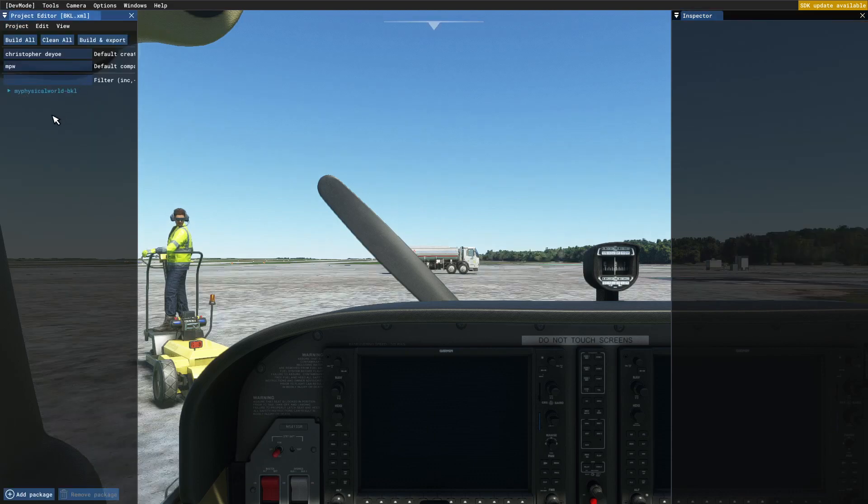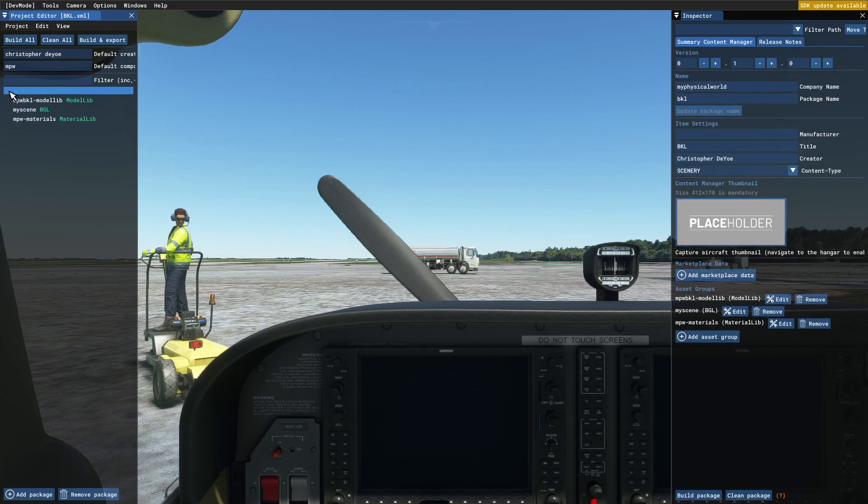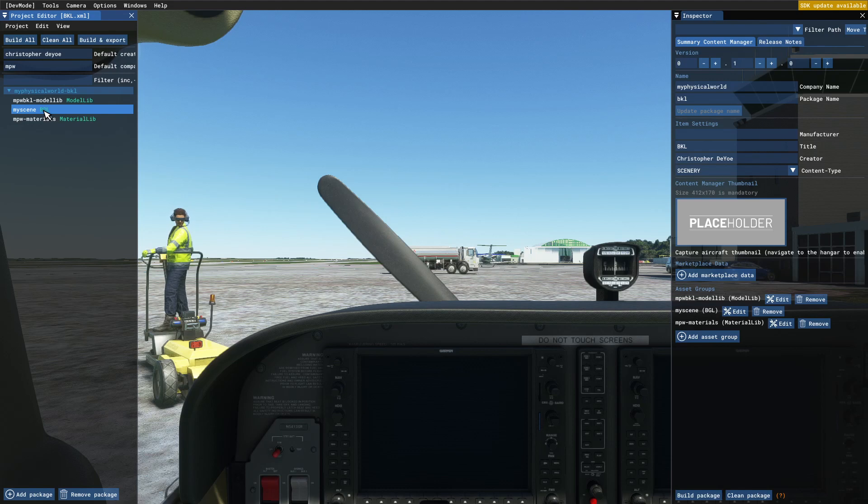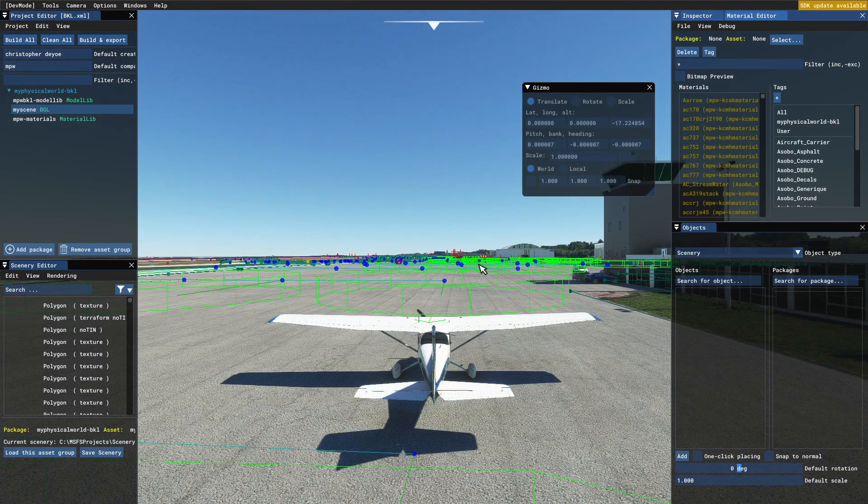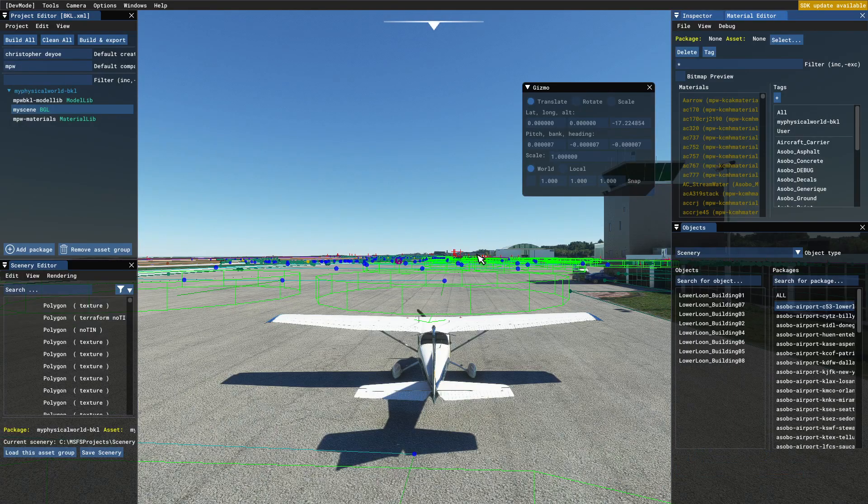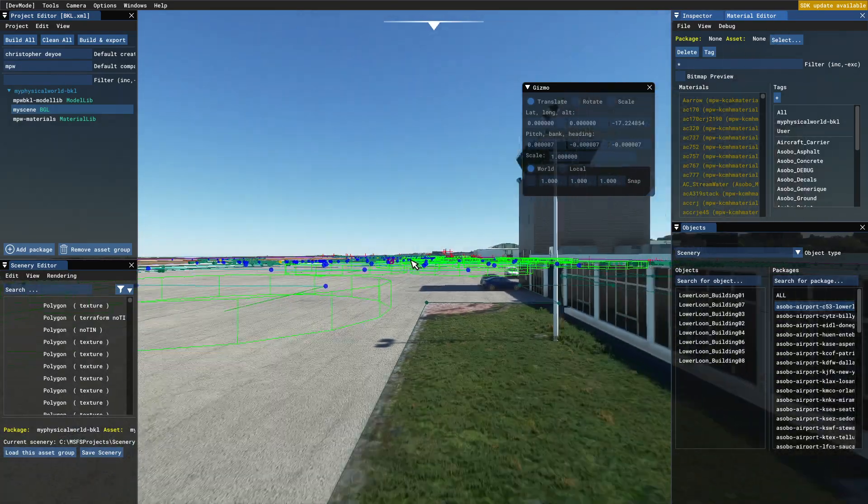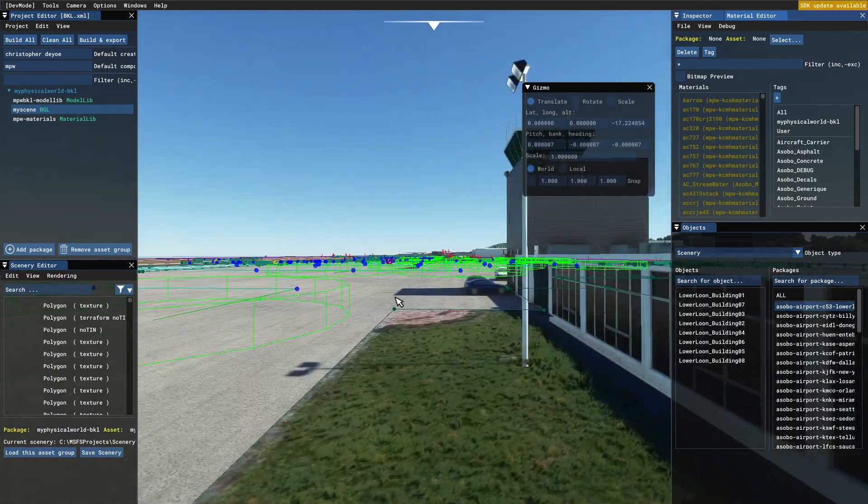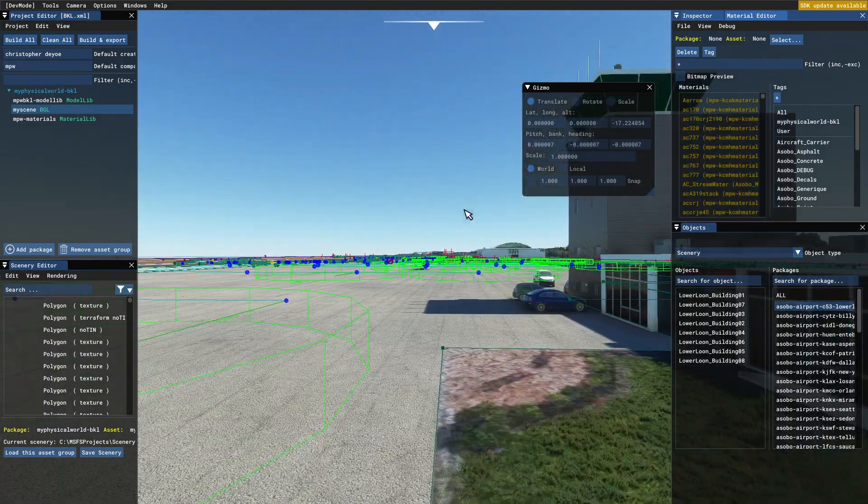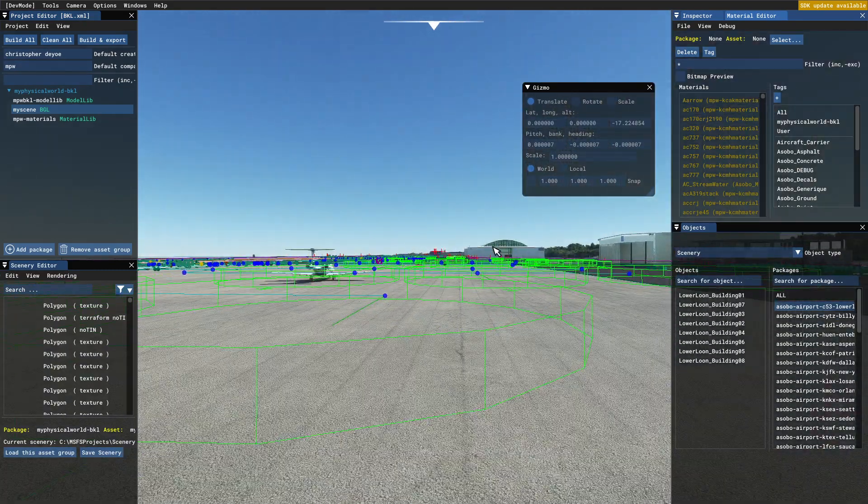You can see the hangar just showed up in the background way back there, that green top one. I'm going to open up the actual scenery in the editor. There's the main terminal right there, but we're not concentrating on that today so I'm just going to limp over here and see what kind of errors we get.